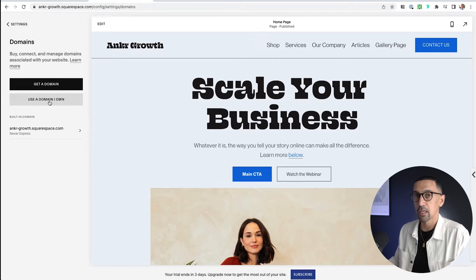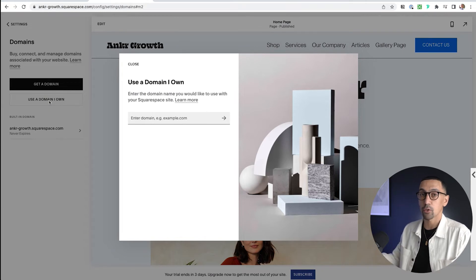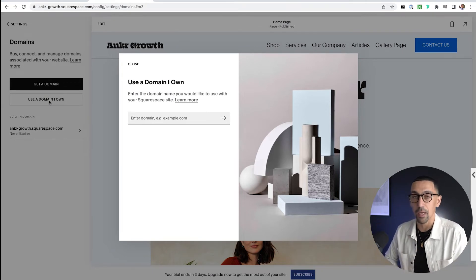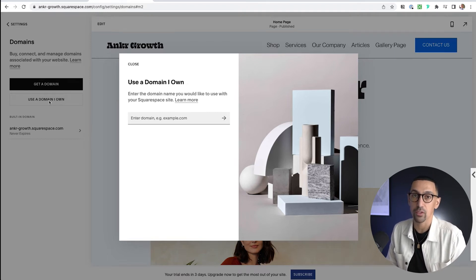But here it says 'Use a Domain I Own.' Once you click on this, it gives you two options: you could either transfer a domain or connect a domain. Often I get asked which one's better, and most times people think you need to transfer it for the site to work properly. At the end of the day, it honestly does not matter. If you're just starting out, you don't have email connected to your domain, your domain is brand new — it is completely fine to do either. There is no preference.